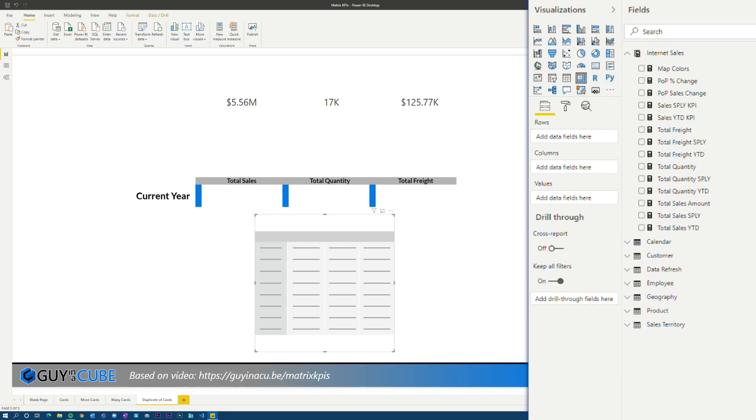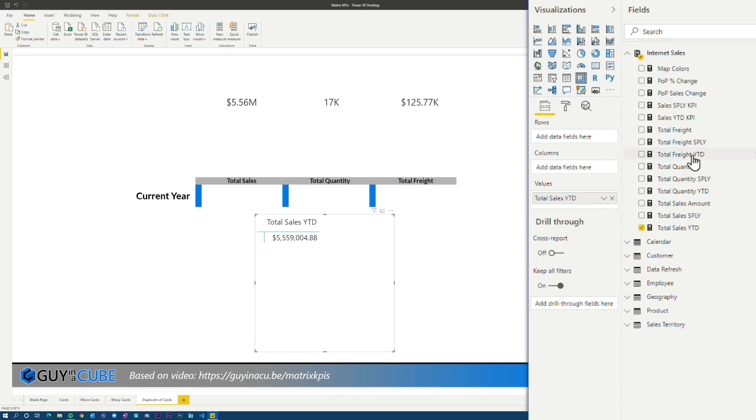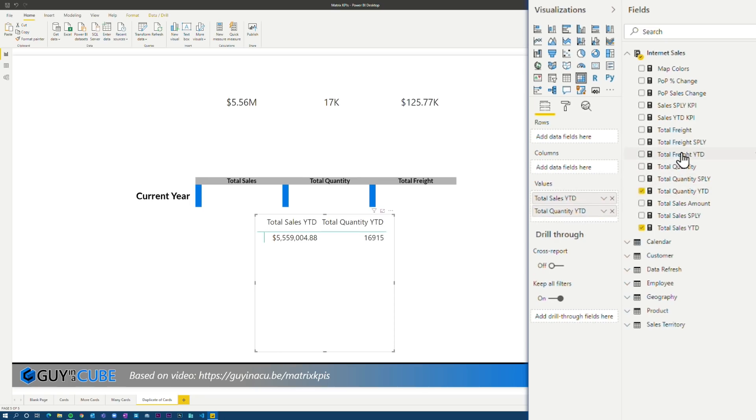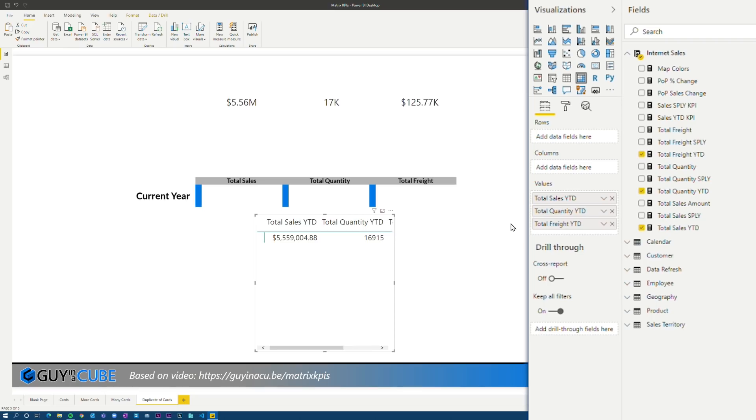All right. So first thing I'm going to do is I'm going to add my measures to the visual. So we're going to add those to the values field. And we'll do total quantity and then total freight, right? Really cool. Totally looks like the way I want to do it. And we're done, right? Yeah, let's keep going.